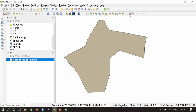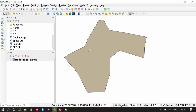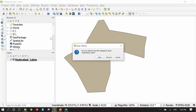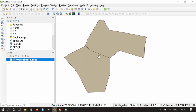To split this lake into two halves, I right-click on Hyderabad lakes and toggle editing — the pencil is now activated and the editing toolbar is enabled. I take the tool called Split Features and click it. Wherever I want to split the lake, I start drawing. Once drawn, I right-click to finish. The lake has been split into two parts. To save, right-click and say Toggle Editing — this saves the shapefile edits.